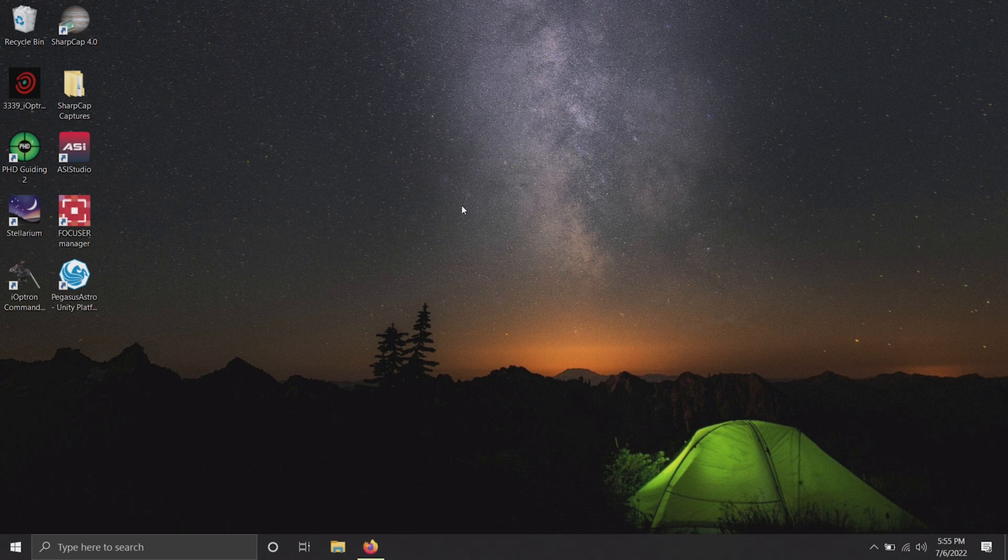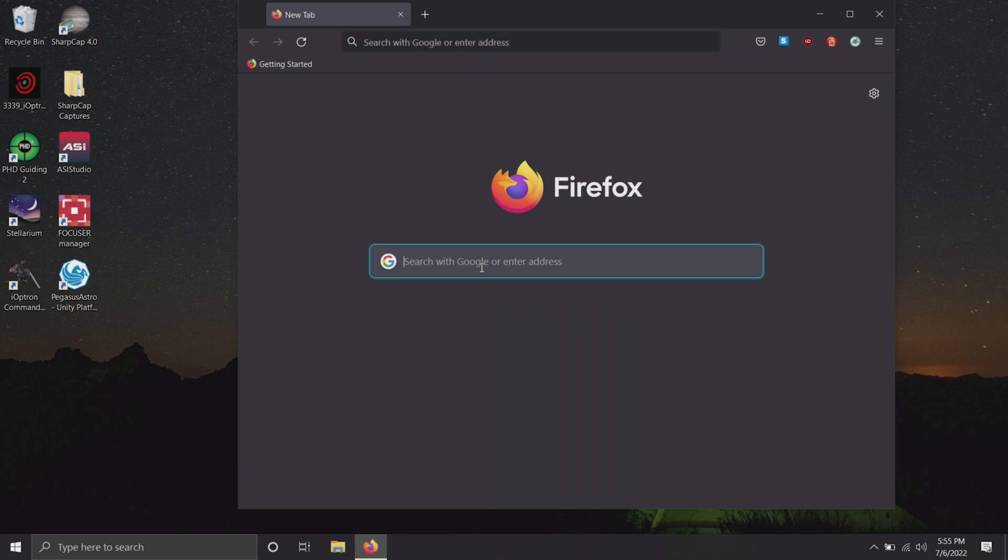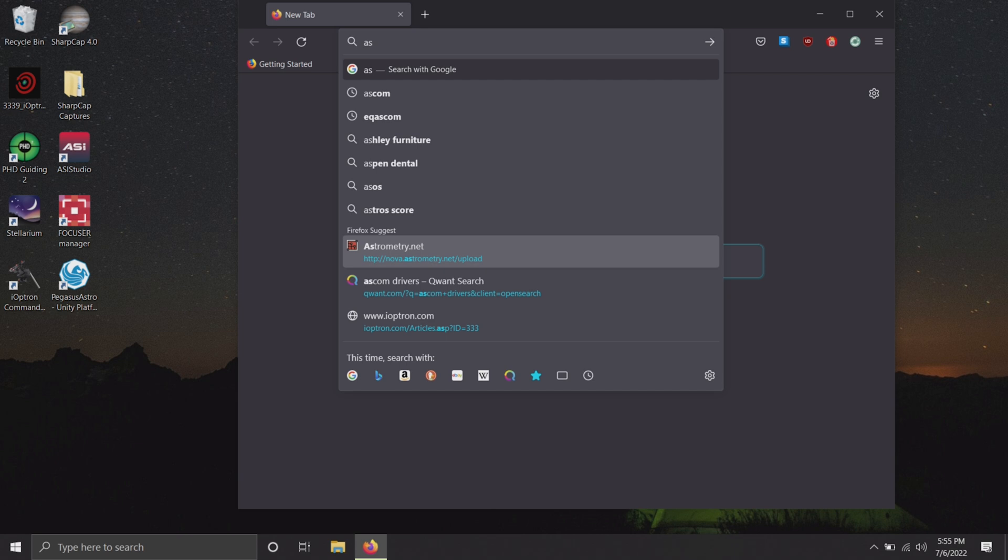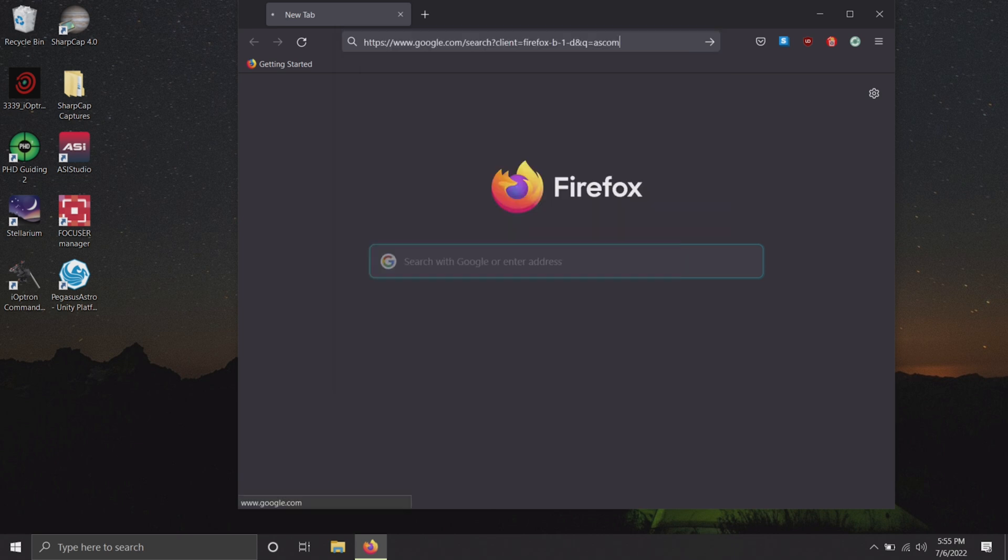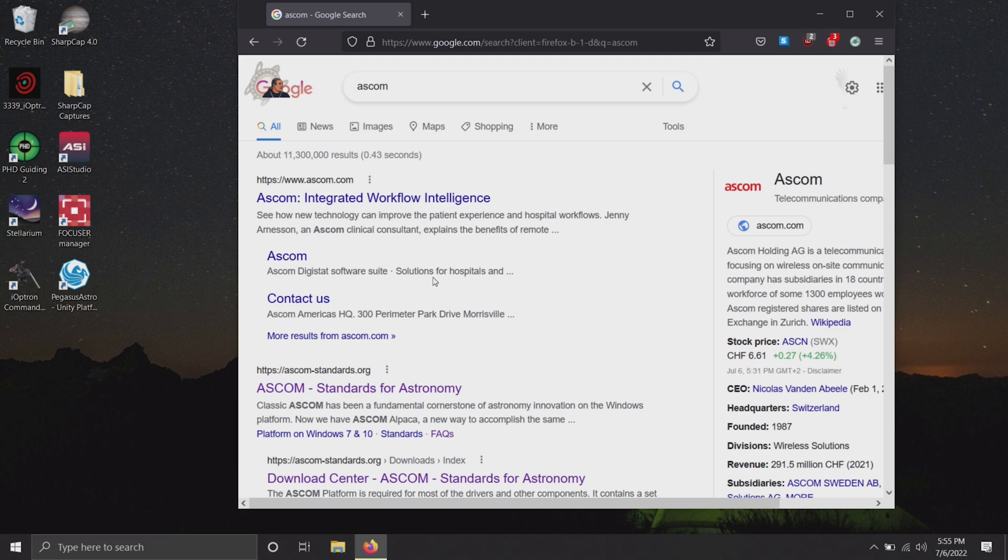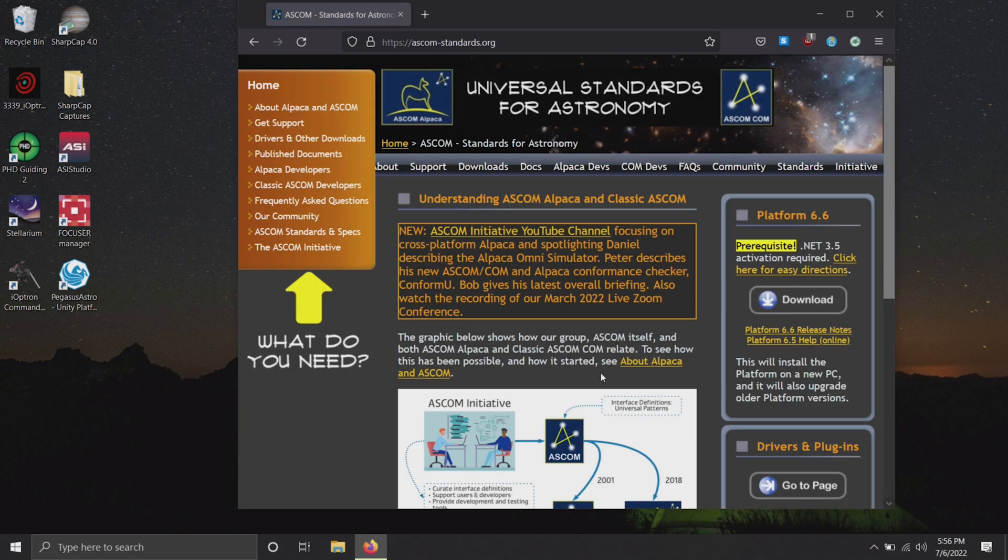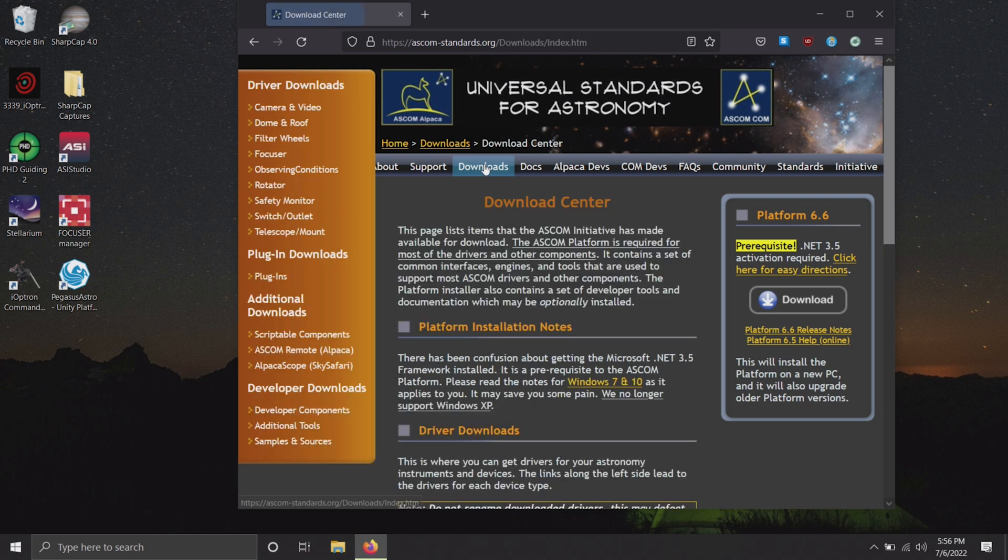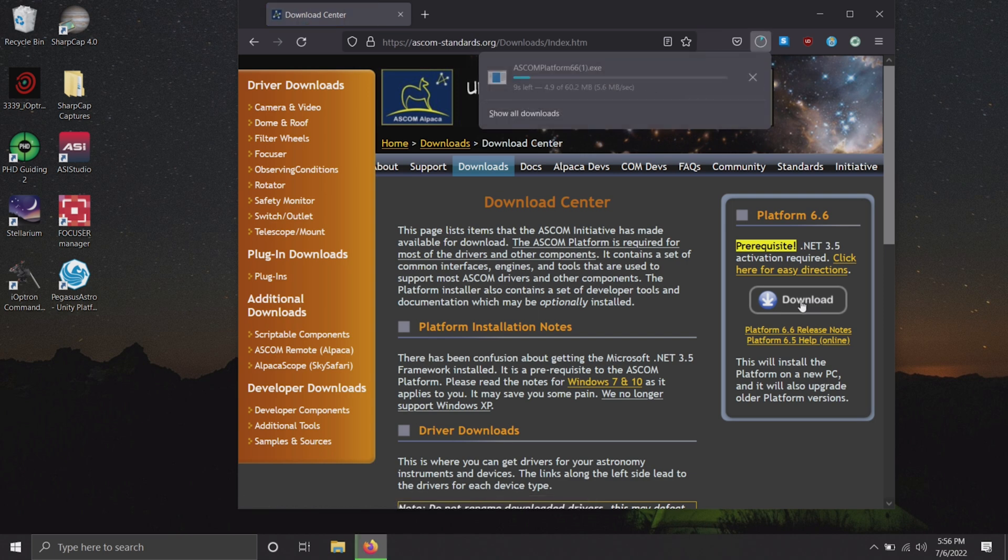The first program that we need to install is ASCOM. If you've used astrophotography or astronomy equipment before, this is probably something you're familiar with or may even already have installed. So if you've already got it installed, feel free to skip ahead. But if you haven't used it yet or don't have it installed, I'm going to search ASCOM in my browser here. We want to go to the ASCOM standards website, go to downloads, and here you can see you can download the ASCOM platform, which I'm going to click on here.